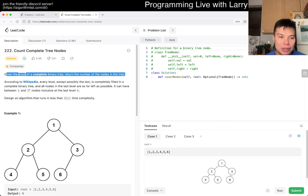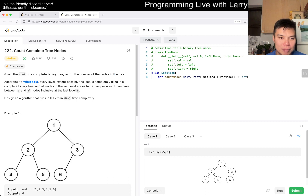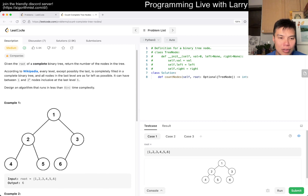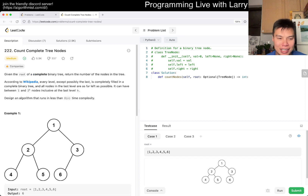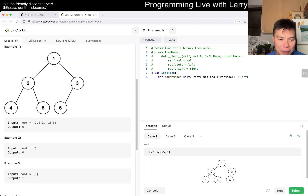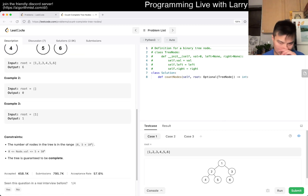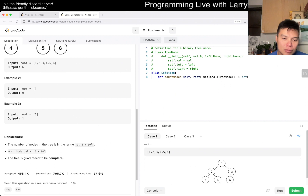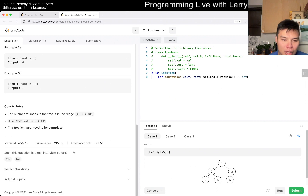Given a root of a complete binary tree — what is 'complete'? — return the number of nodes in the tree. With O(n) you just count all nodes, but can we do a little bit better? I think binary search is the idea.